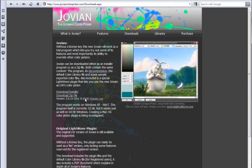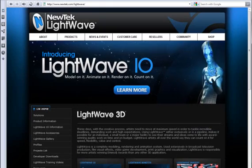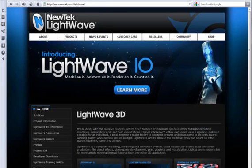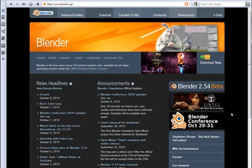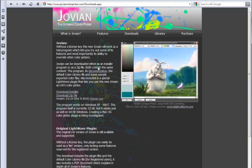Currently Jovian works very well with three different programs: Photoshop, LightWave 3D, and Blender 3D which you can access at Blender.org. So go over to your Downloads page, download it, install it onto your system.